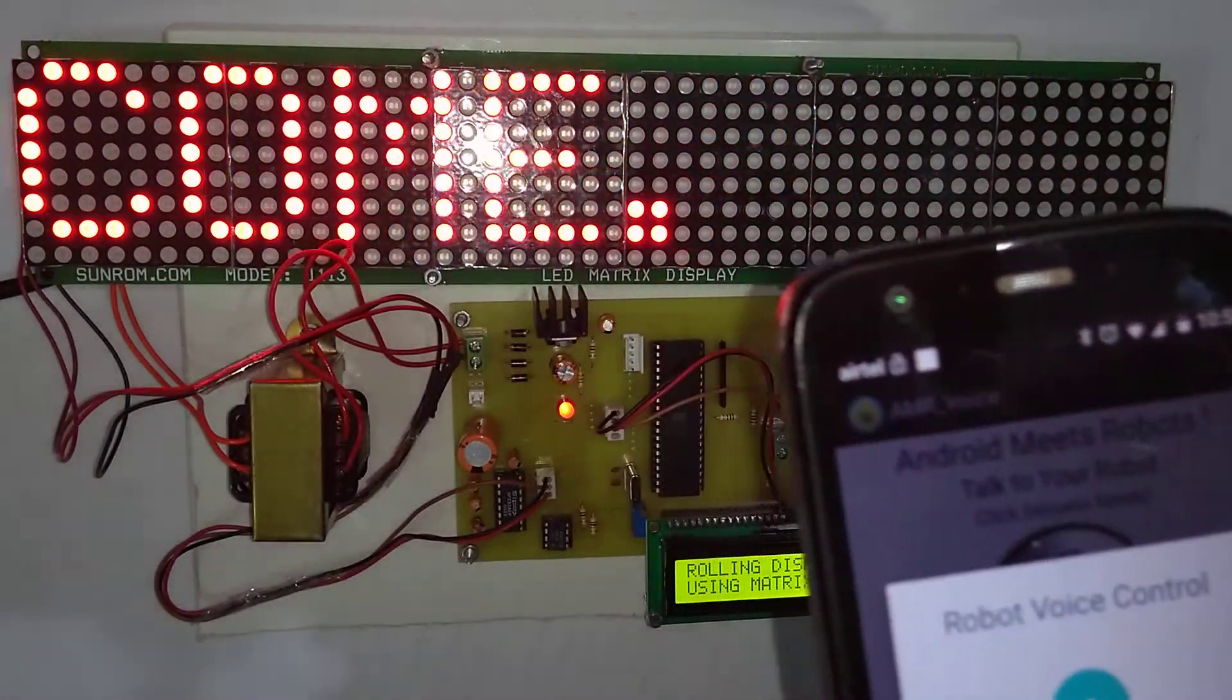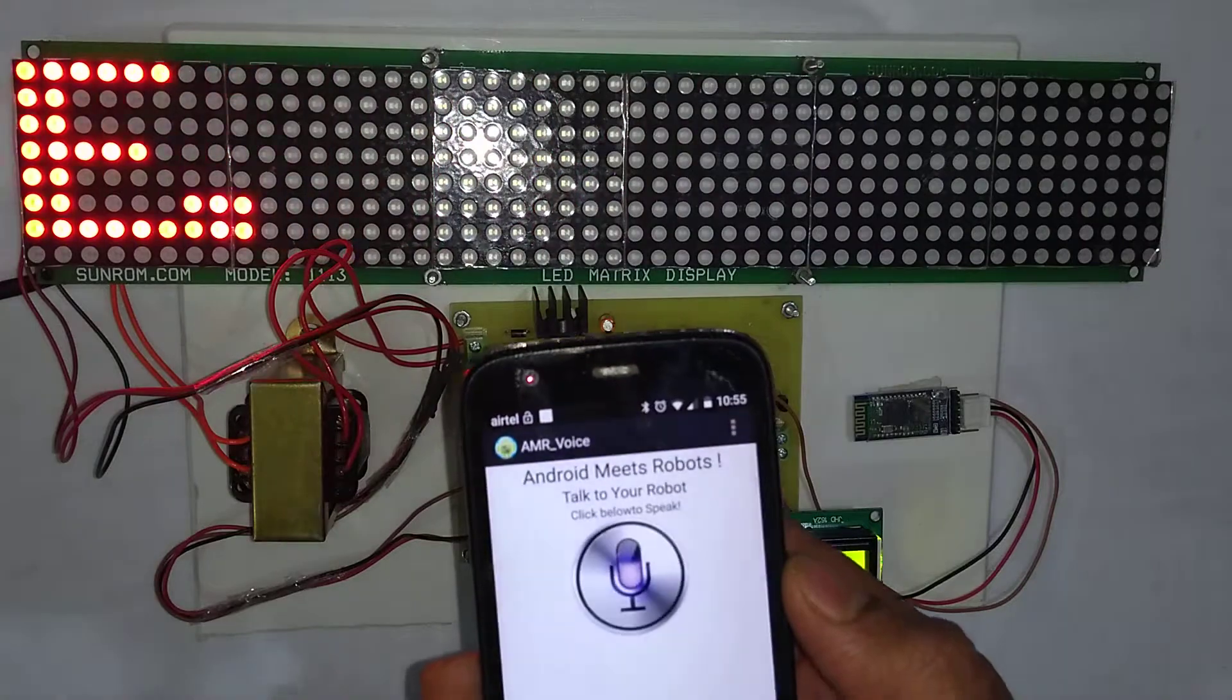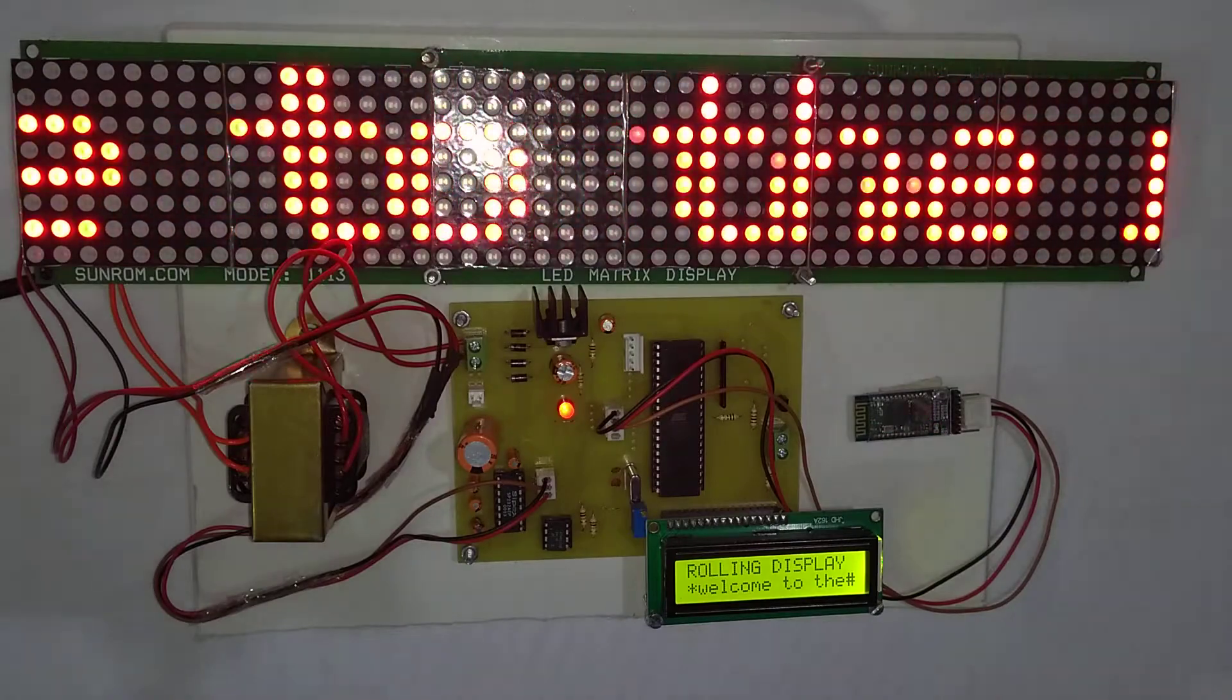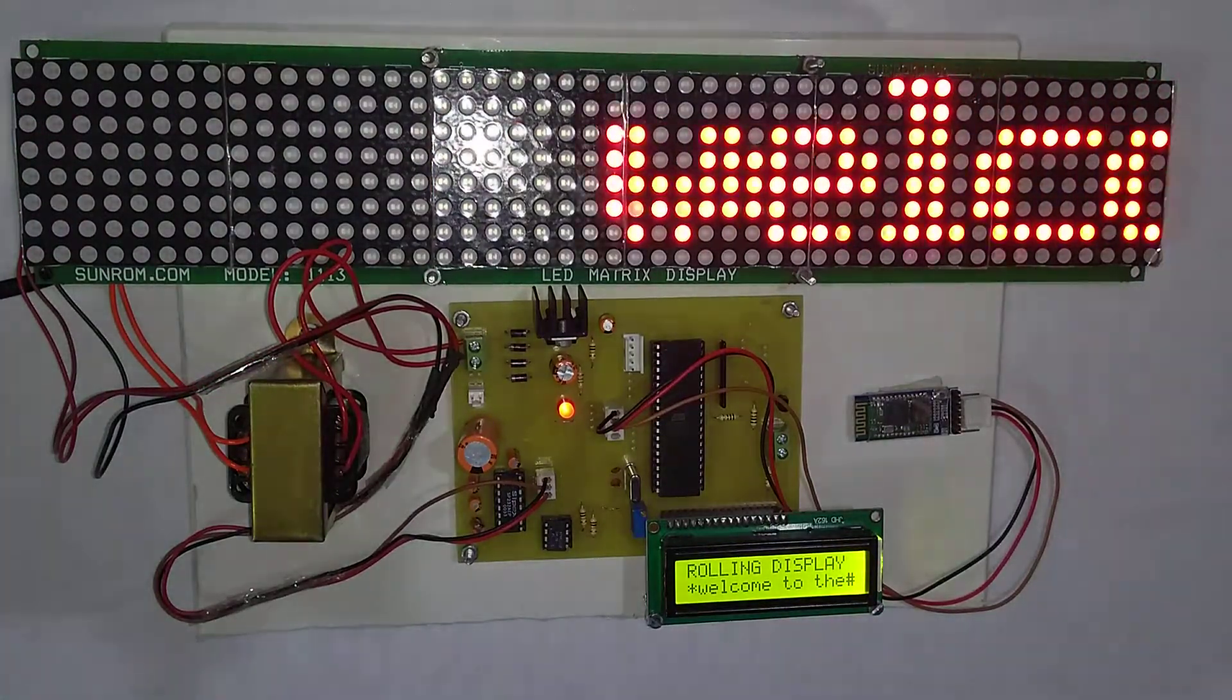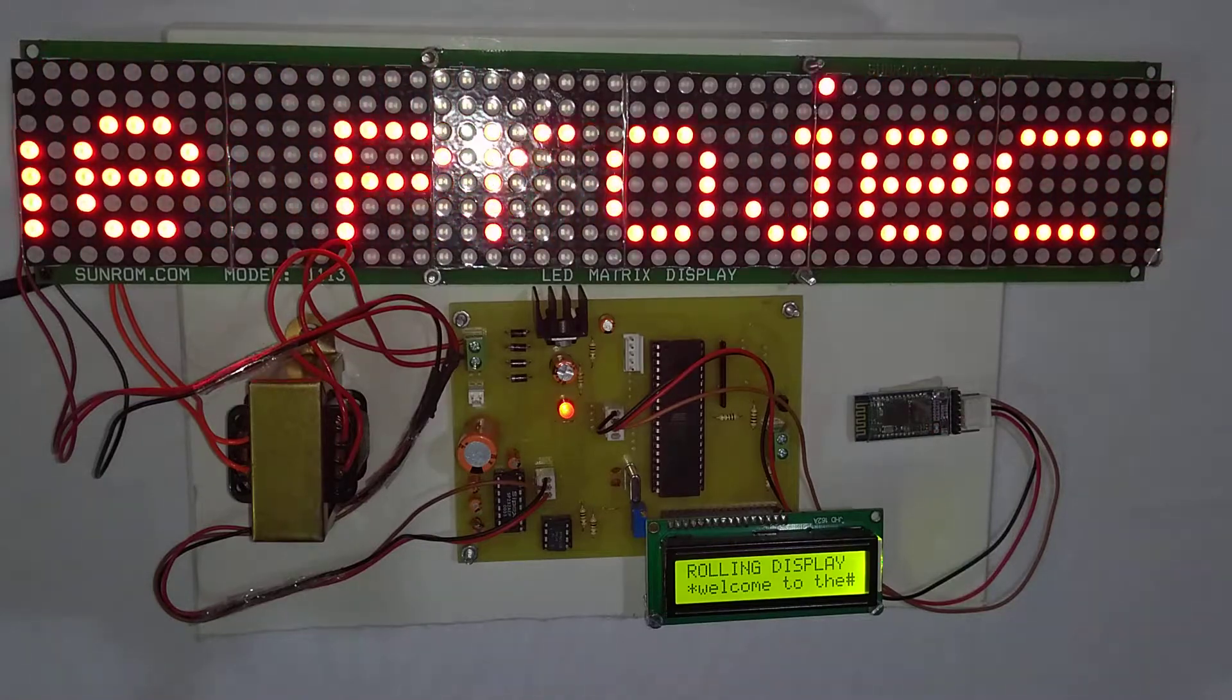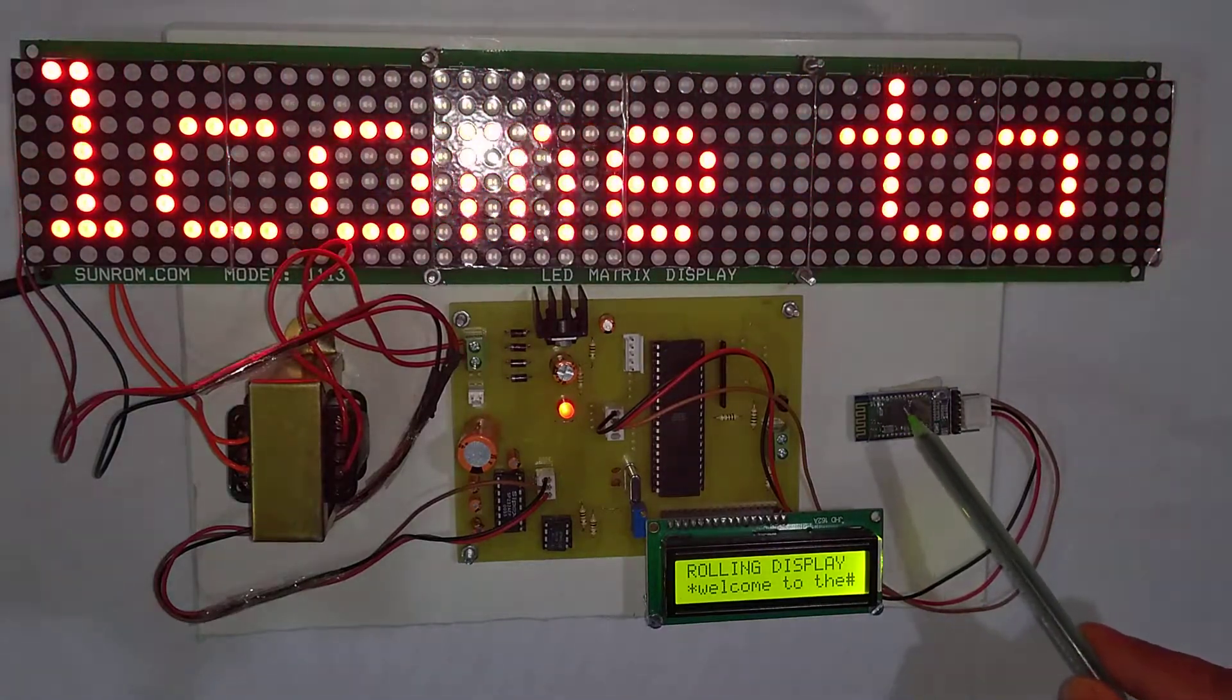Welcome to the project. So here you can see I have changed the message. Previously it was displaying only the welcome word. Right now it is displaying welcome to the project. The Android app sends the message to the Bluetooth receiver using the wireless Bluetooth technology.